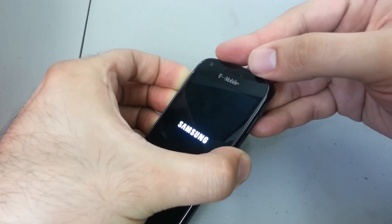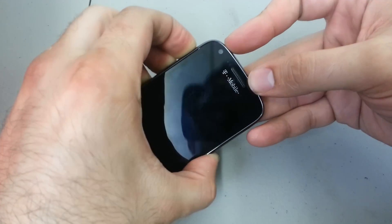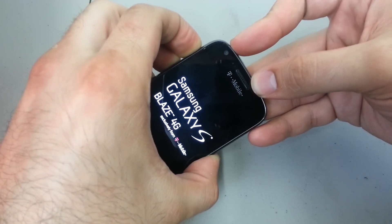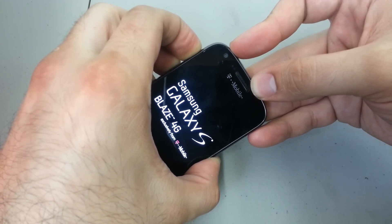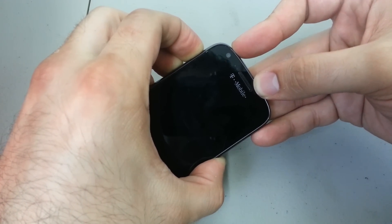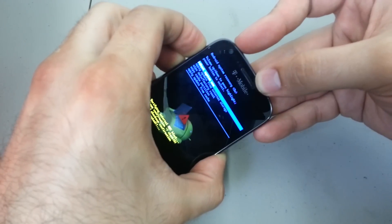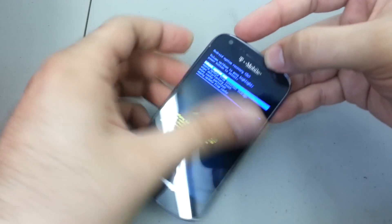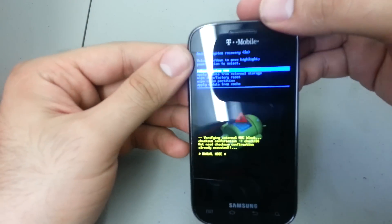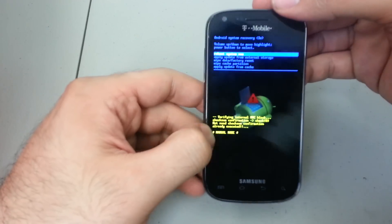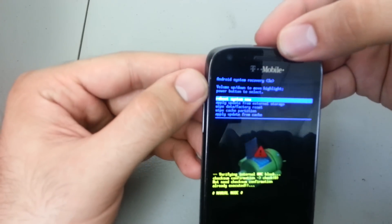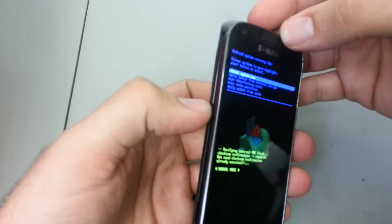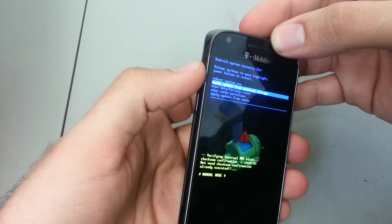Now I still have my fingers on the volume up and volume down rocker, and you'll see the little green guy come up, there he is. You're presented with the Android recovery menu now. You can navigate the menu by using the volume up and volume down button.